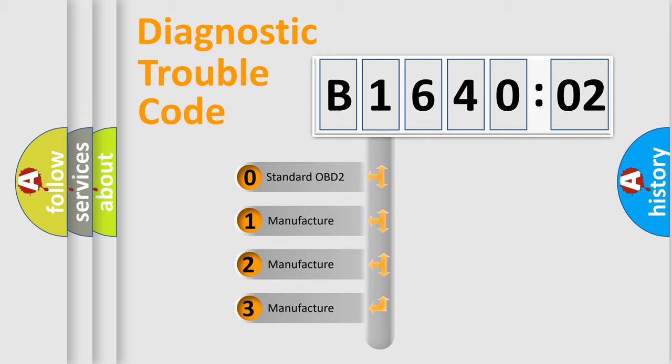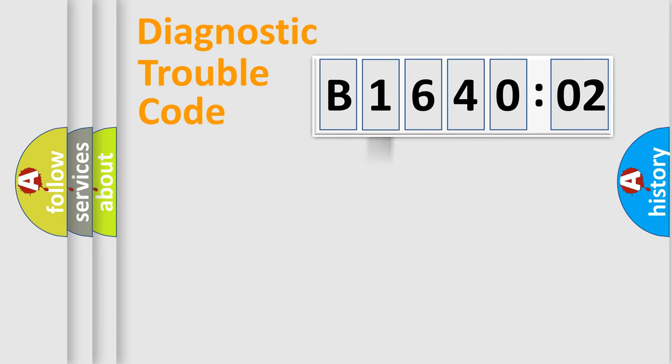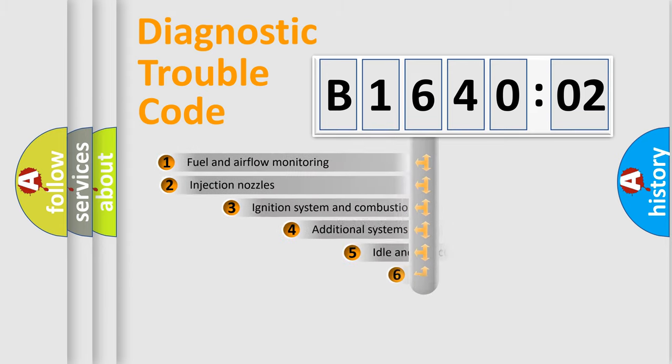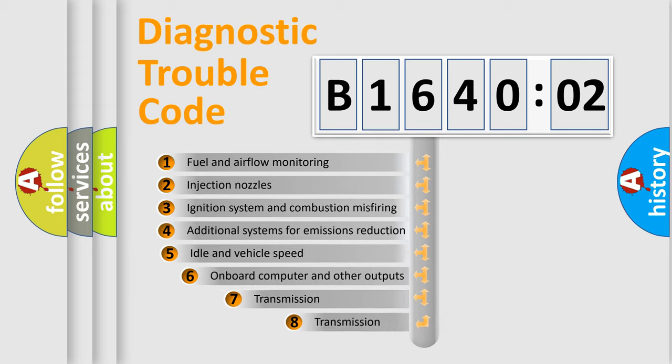If the second character is expressed as zero, it is a standardized error. In the case of numbers 1, 2, or 3, it is a more specific expression of the car-specific error.